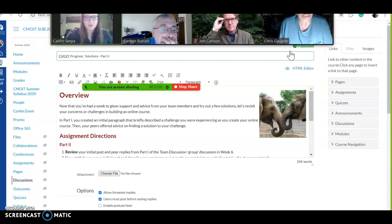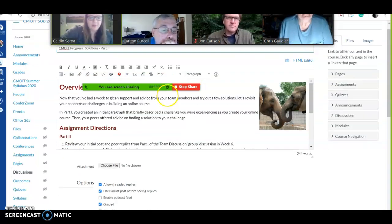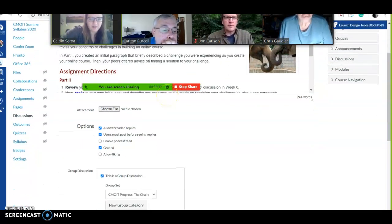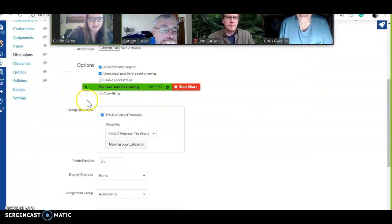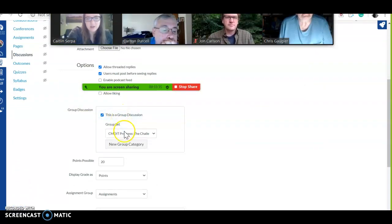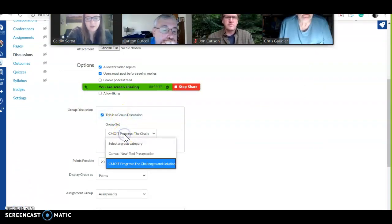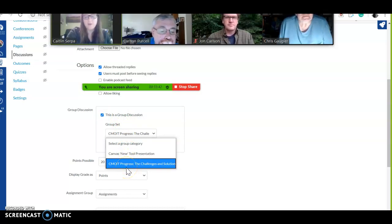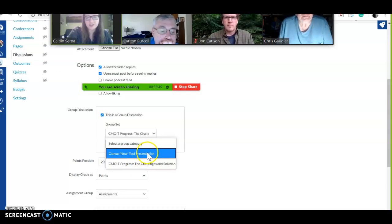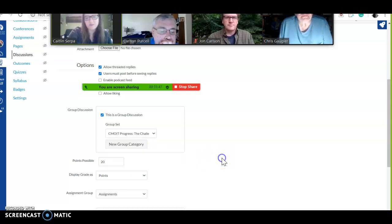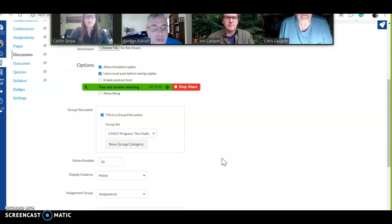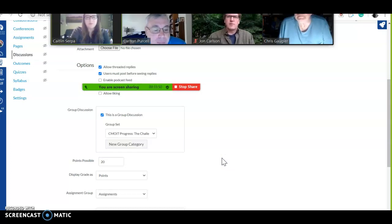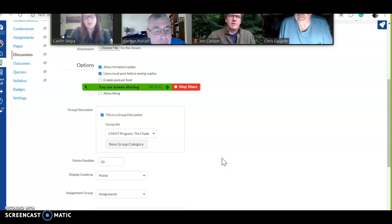I'm going to show you with week seven. Here's a discussion, so I could change this setting so that only people in the groups can have that discussion. So if I did that, made this a group discussion, the only people who can talk to each other are the people in the group. If I wanted to make it to the canvas tool presentation, I would click on this one and it would set the group for that.